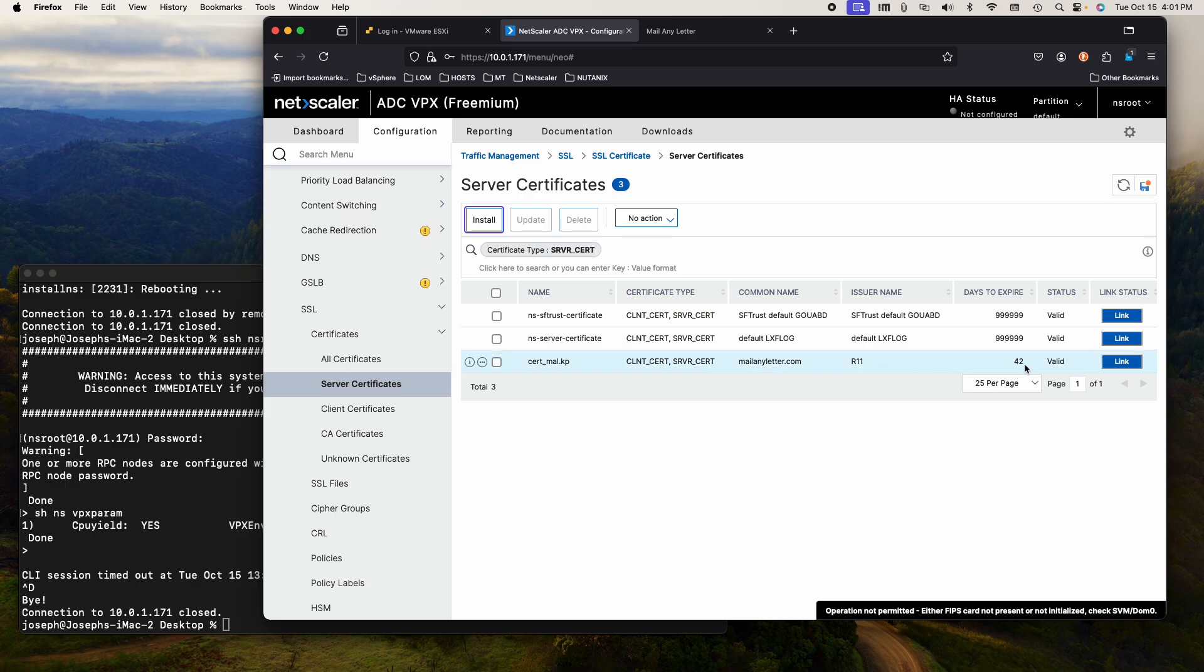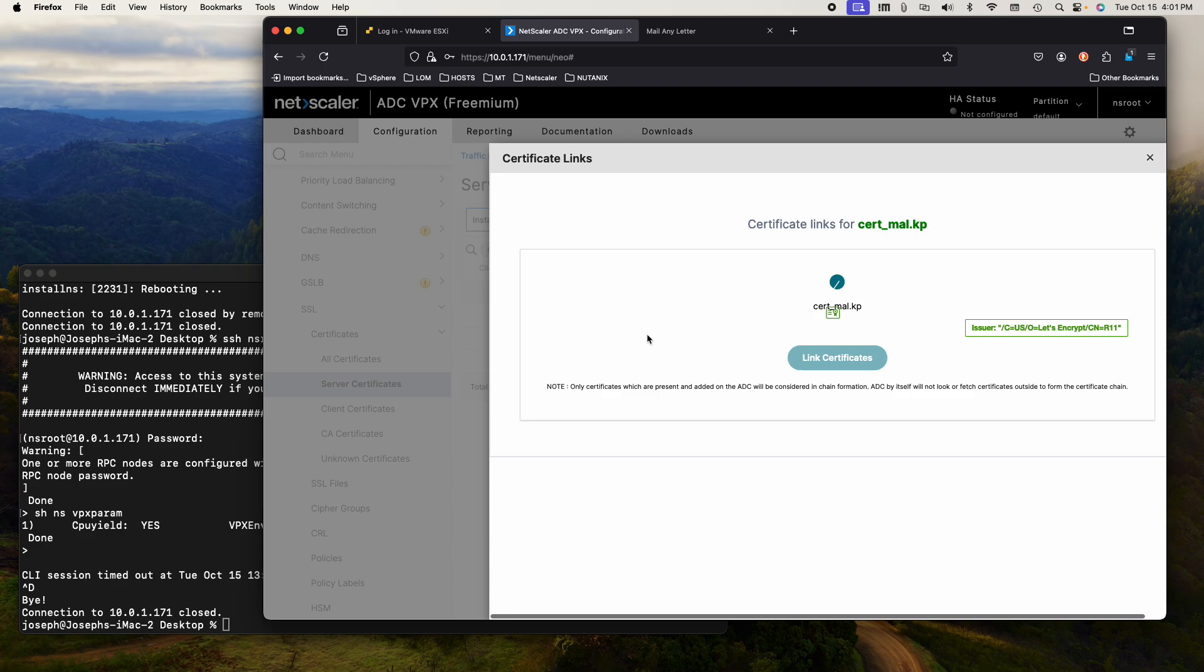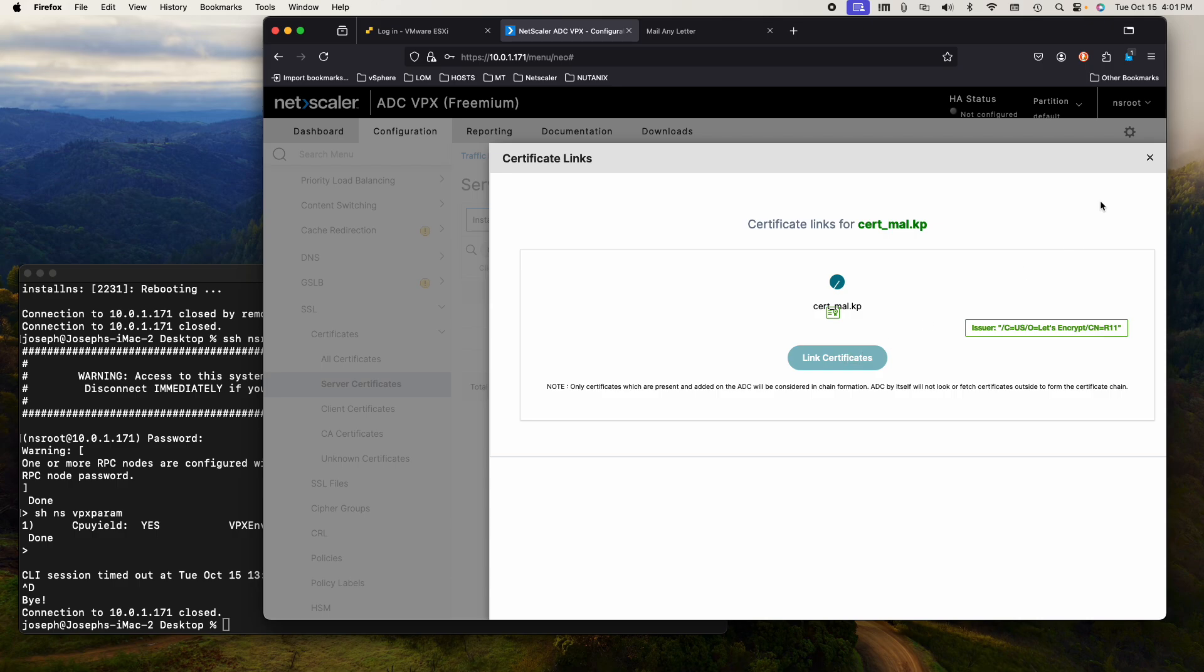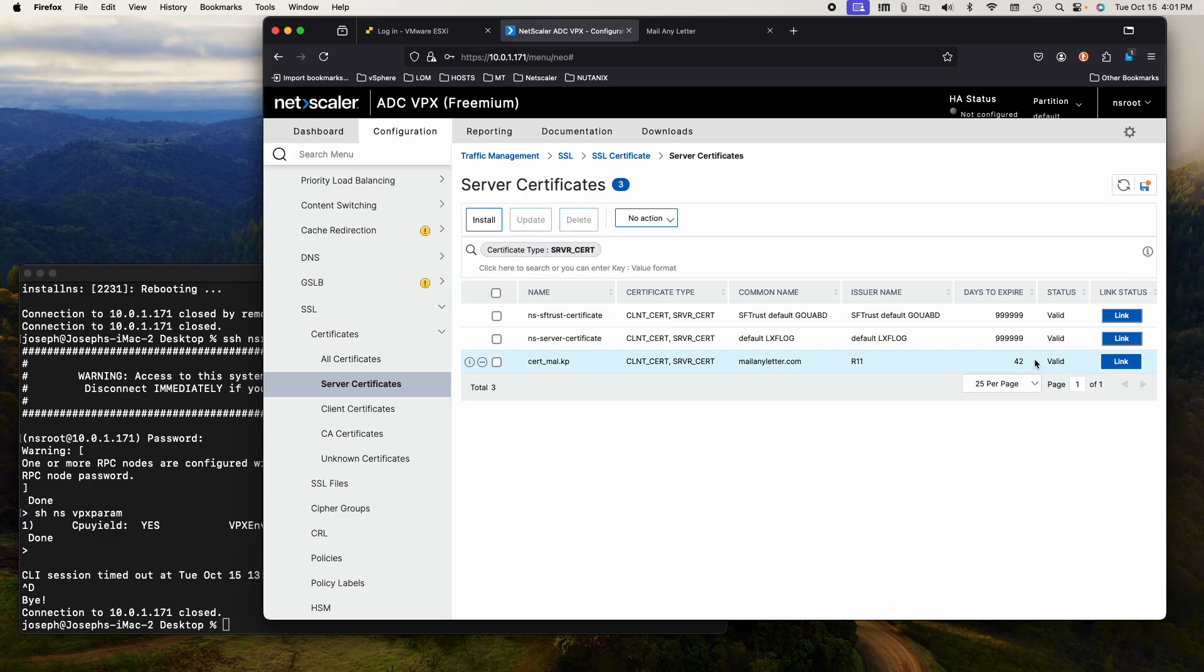And I will choose the key name, which is the private key. And then I will say install. And now I have a key pair. It's going to expire in 42 days, but that's okay. There's no link to it, but that's okay. Usually, if you have the parent certificate, you would link it here if it's installed.